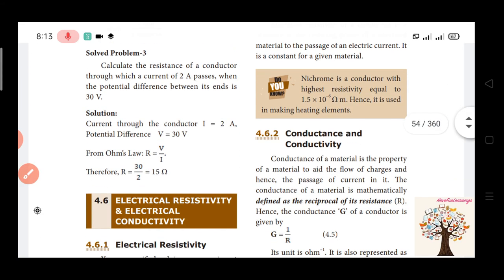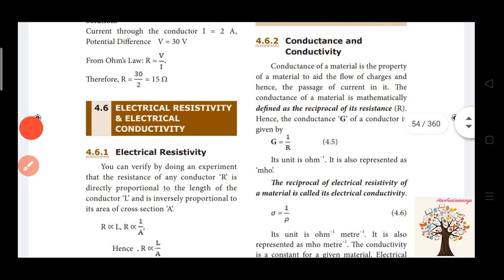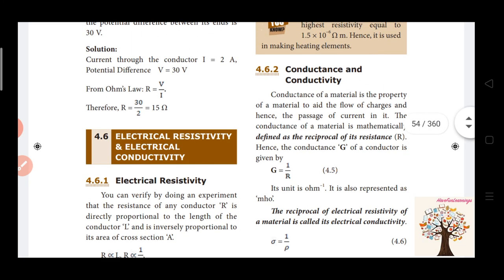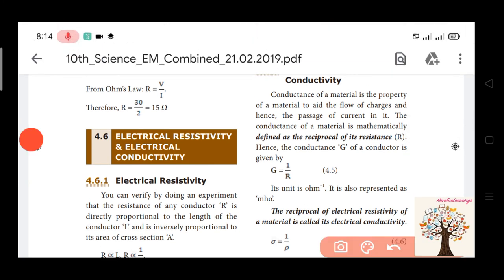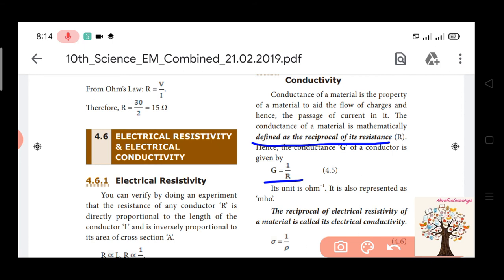Next, electrical conductivity. Conductance of a material is its property to aid the flow of charge, hence the passage of current. The conductance of a material is defined as the reciprocal of its resistance. Conductance G = 1 by R. The unit is the inverse of ohm, which is siemens.